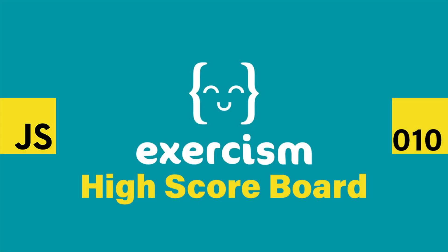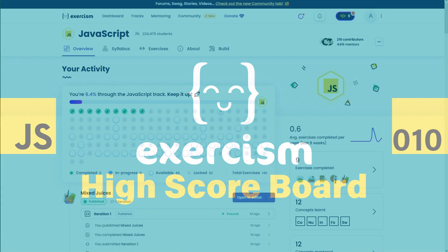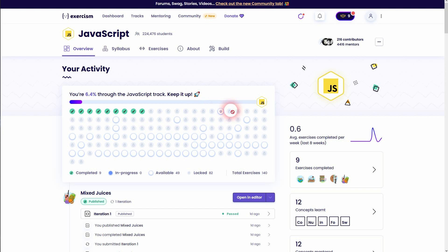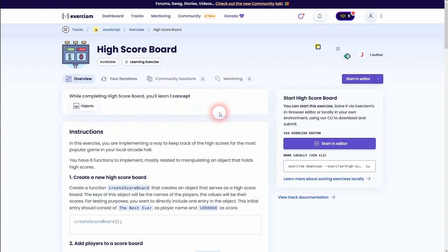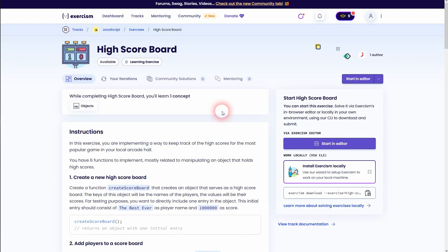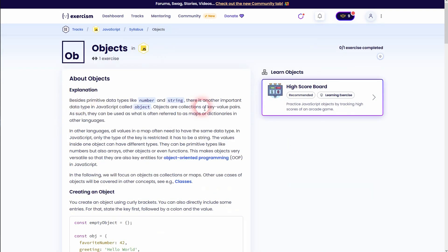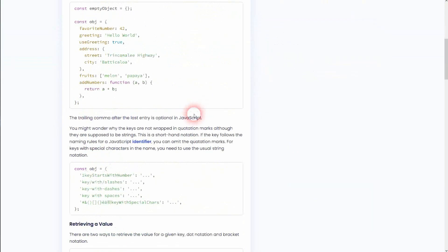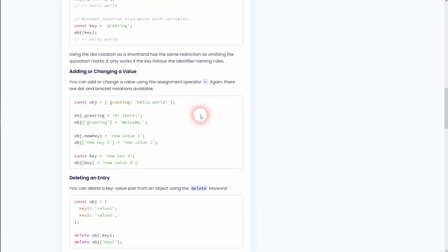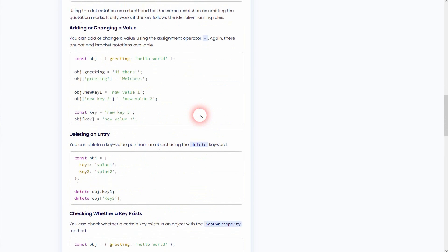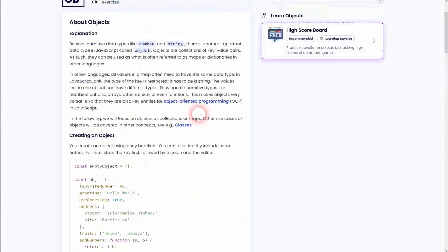We're back to going through the Exercism exercises using JavaScript. This is the high score board exercise. It introduces you to objects. Read through it yourself if you aren't familiar with it, and we'll dive right in.